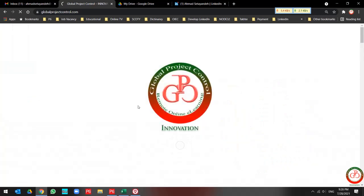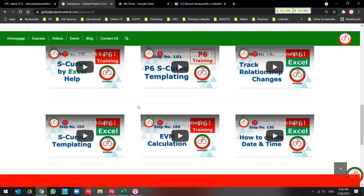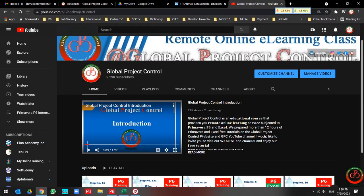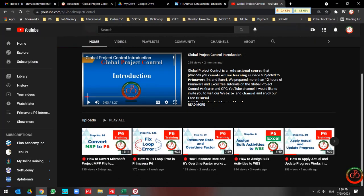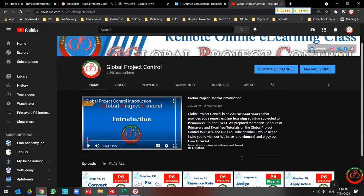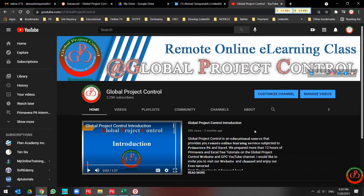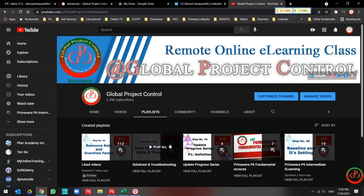If you open each of them, you receive a sorted list of videos. These videos help you to learn Primavera P6 better. Also, you can visit our YouTube channel and find out what new videos have been uploaded by Global Project Control. We have some playlists over here.